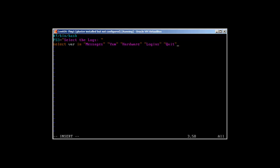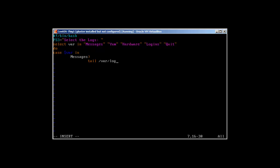So the menu will have these items: Messages, Yum, Hardware, Login, and Quit. And then the do statement. And now we will use the case statement. If you remember last time, instead of case we used if and then condition, but this time it will be clear how you can use the case statement with select. So case and the variable which we just selected in. If you don't remember how to create this case statement or these case scripts, you can just always go back to my videos where I explained how you can use the case statement.